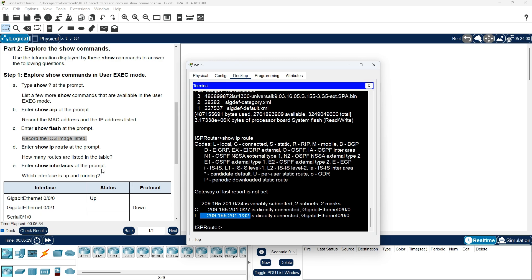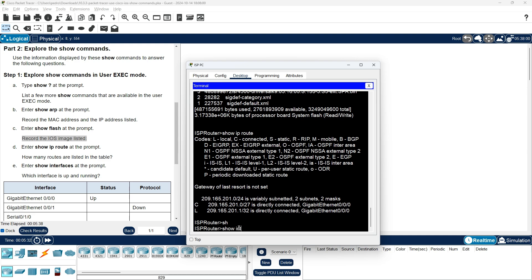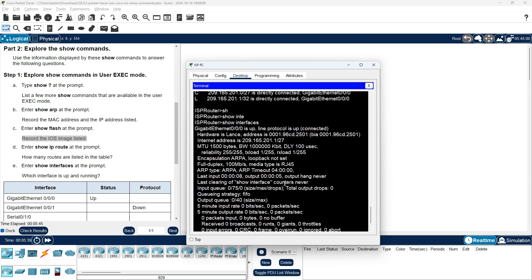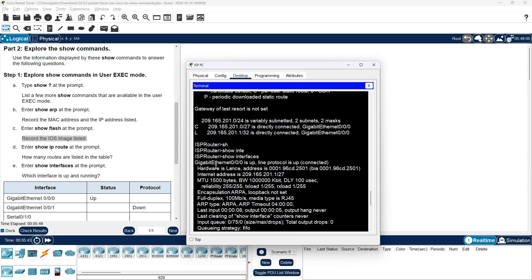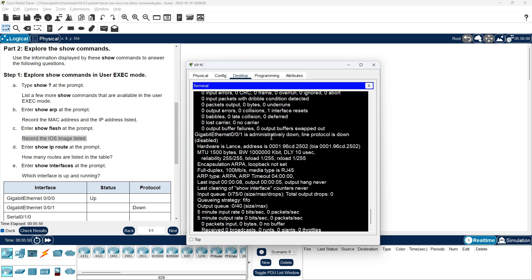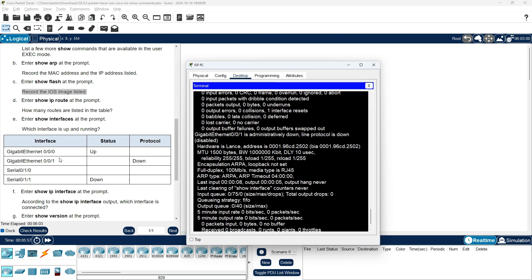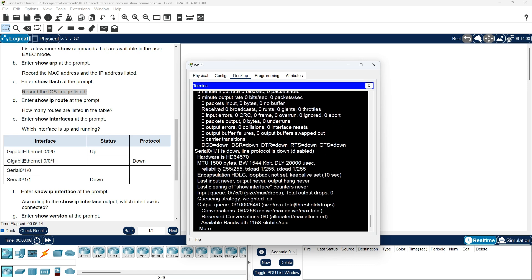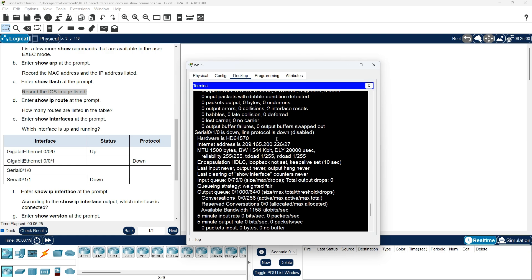Enter Show Interfaces at the prompt. Which interface is up and running? GigabitEthernet 0/0/0 is up, and GigabitEthernet 0/0/1 is down. Serial 0/1/0 is down and Serial 0/1/1 is down, with line protocol also down.